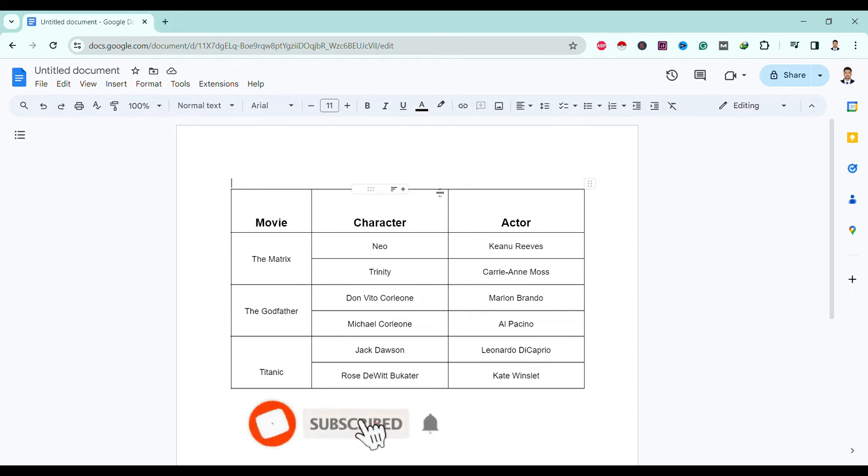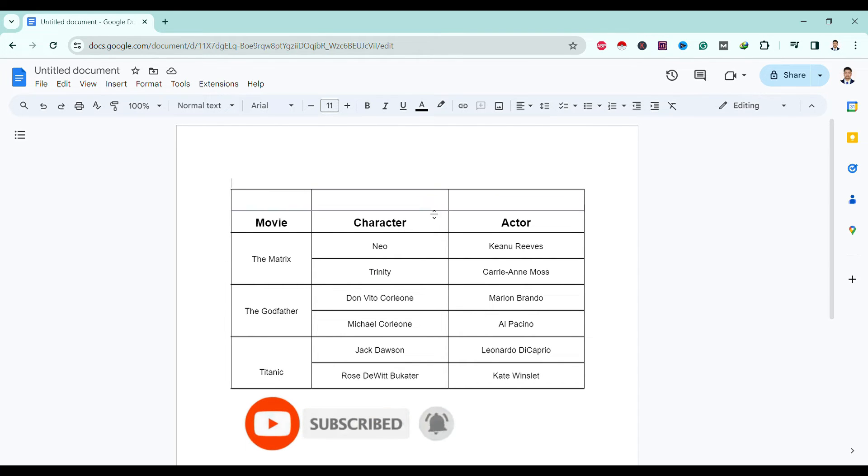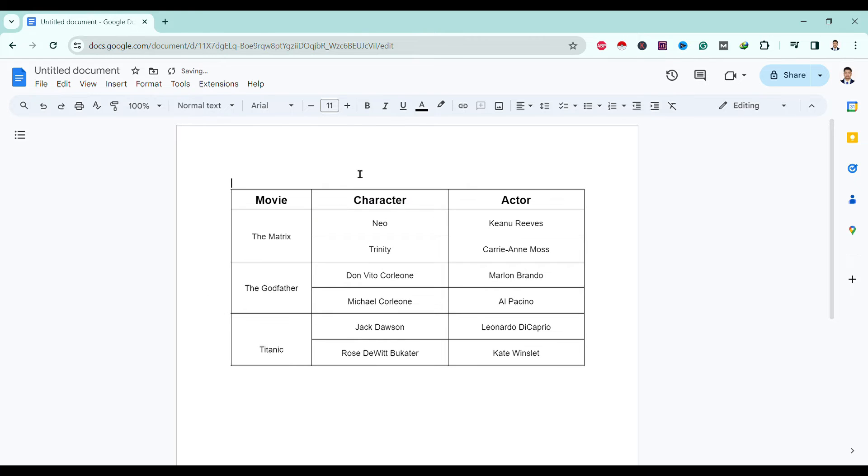Also we can decrease by just clicking here and dragging it down. So you can see here we can just increase and decrease.